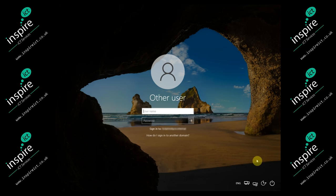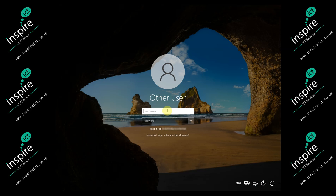Once Cisco AnyConnect is connected, you'll see that it has a little X next to it, which is the disconnect button. Once connected, log into your machine using your school login credentials — the username and password you usually use to log in to the computers at school.